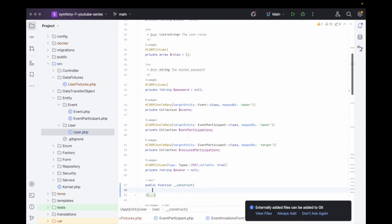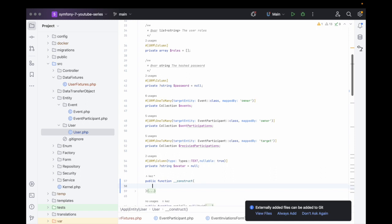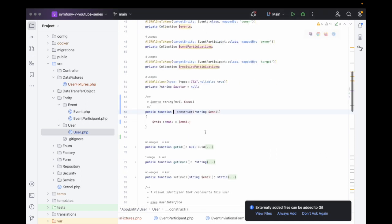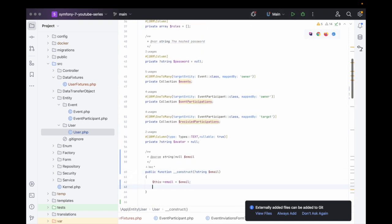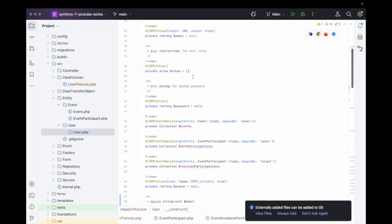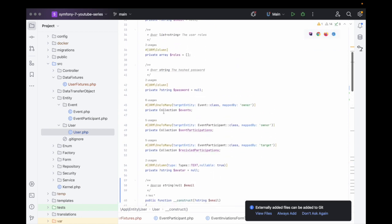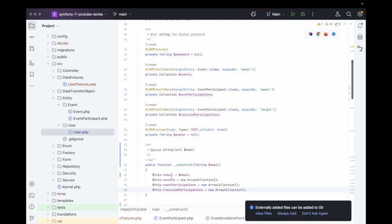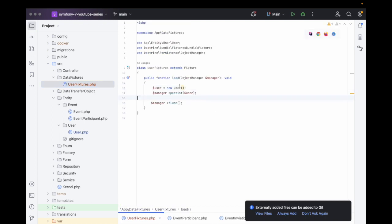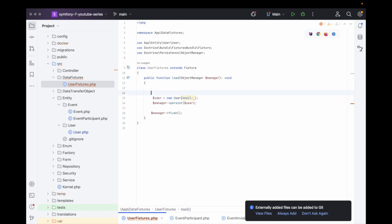Inside of here we just need an email. The password we will set separately because we don't want to take it in as a constructor argument to create the object. Now if we go over here we should get it asking for an email. Using the new named parameter syntax, we can set the email address.